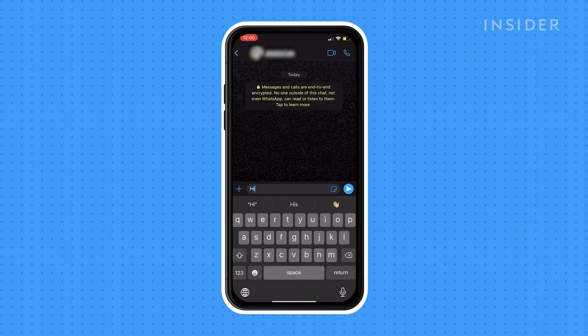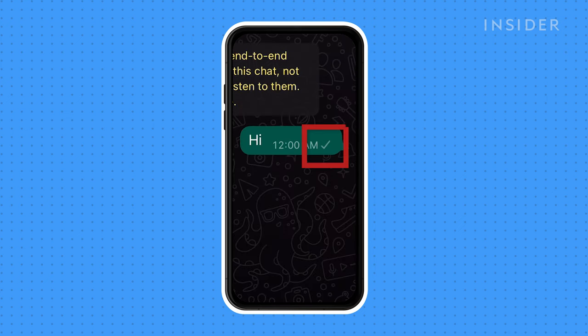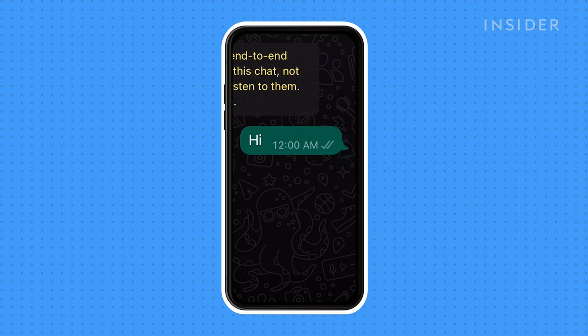One gray check mark means that your message has been sent from your device, but it has not been received by the person you are messaging yet. A second gray check mark means that your message has been delivered and received on the recipient's device.